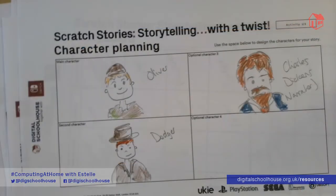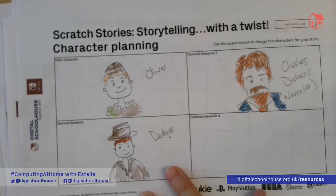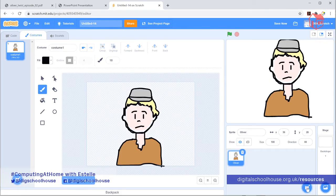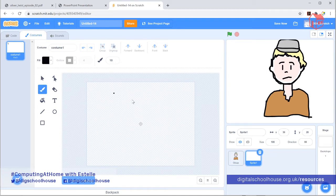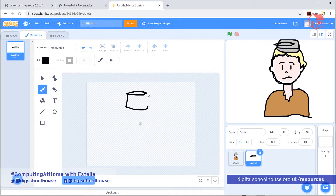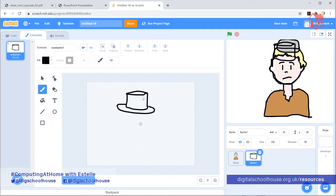The next character I'm going to draw is the Artful Dodger. So I'm going to do a new sprite — the same as before: choose sprite, click on the paintbrush, and draw my second character. The most important thing about Dodger is his top hat, because that's definitely how we all know him from the story. Don't worry that it will be drawing your second character on top of your first one on the stage — that's because we can see both of them at the same time, but we'll move them a bit later on. If it goes wrong, just undo it.